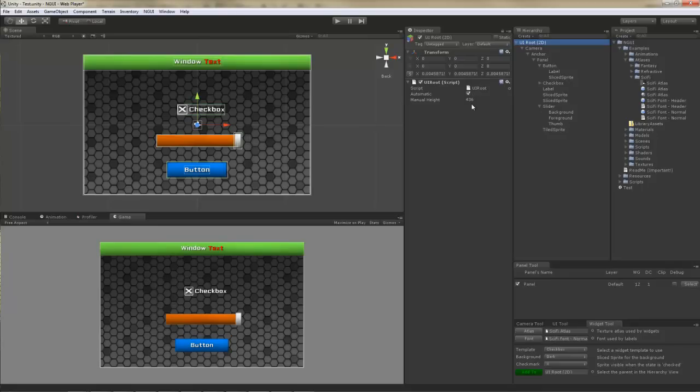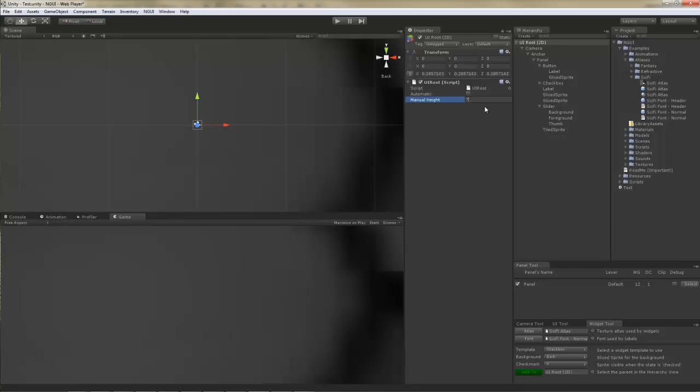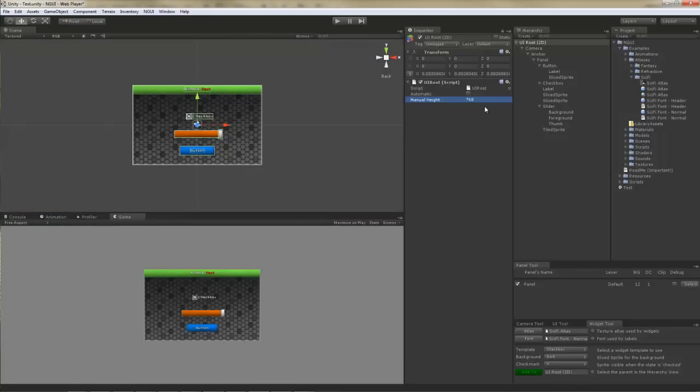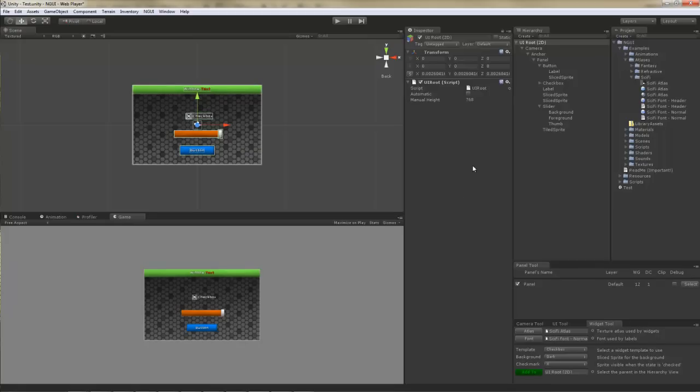This is useful if you want your UI to remain the same size on the screen in pixels. If you don't, just get rid of this script. Or better yet, keep it, but uncheck the automatic selection and set the screen height yourself. For example, if you were targeting an iPad device, you would put 768 here because the resolution of the iPad is 1024 by 768.